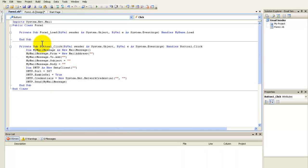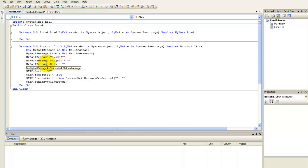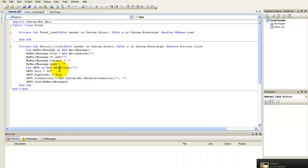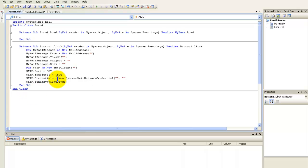Type: 'Dim myMailMessage As New MailMessage'. Then set 'myMailMessage.From', 'myMailMessage.To.Add', 'myMailMessage.Subject', and 'myMailMessage.Body'. Then add 'Dim smtp As New SmtpClient' with port 587, set 'smtp.EnableSsl = True', and 'smtp.Credentials = New System.Net.NetworkCredential'. Then call 'smtp.Send(myMailMessage)'.